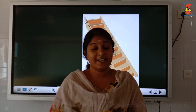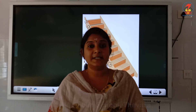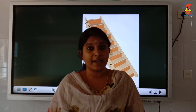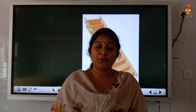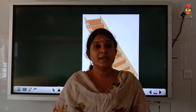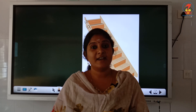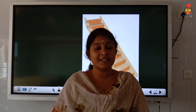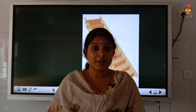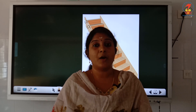Children, when Tommy climbed up the stairs, we counted the numbers forward like 1, 2, 3, 4, 5, 6, 7, 8, 9, 10. It is known as forward counting.